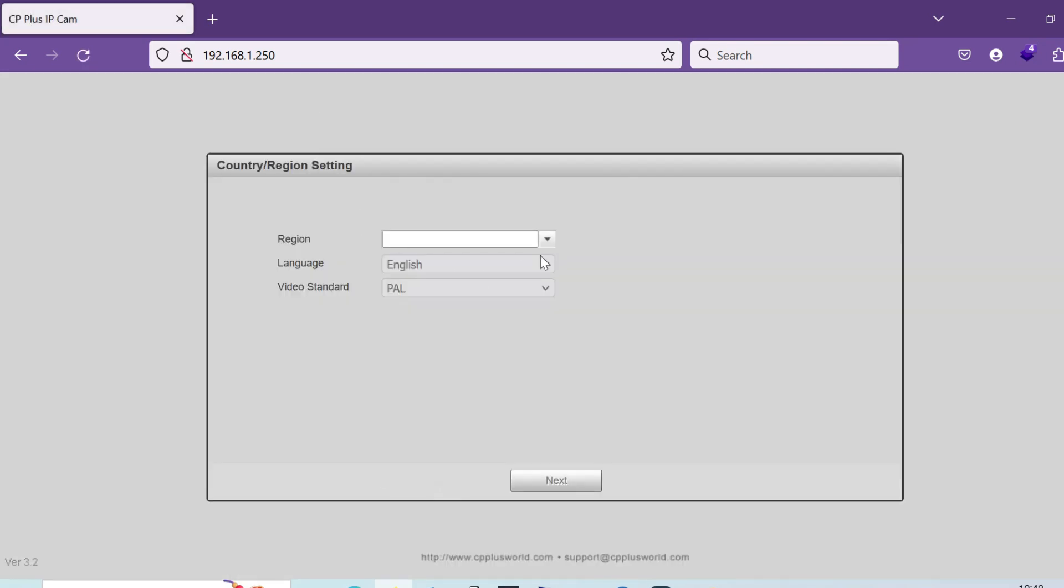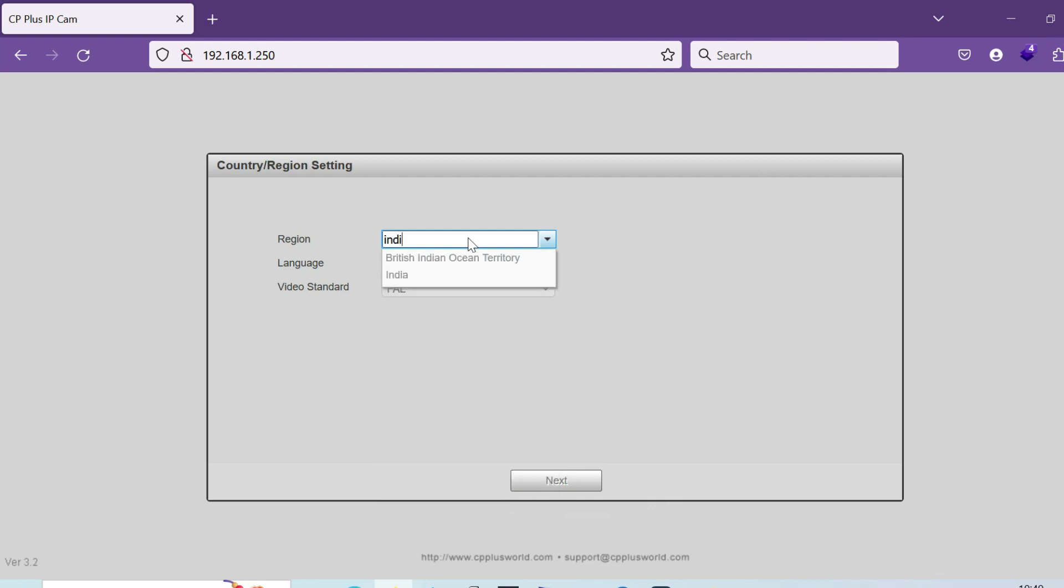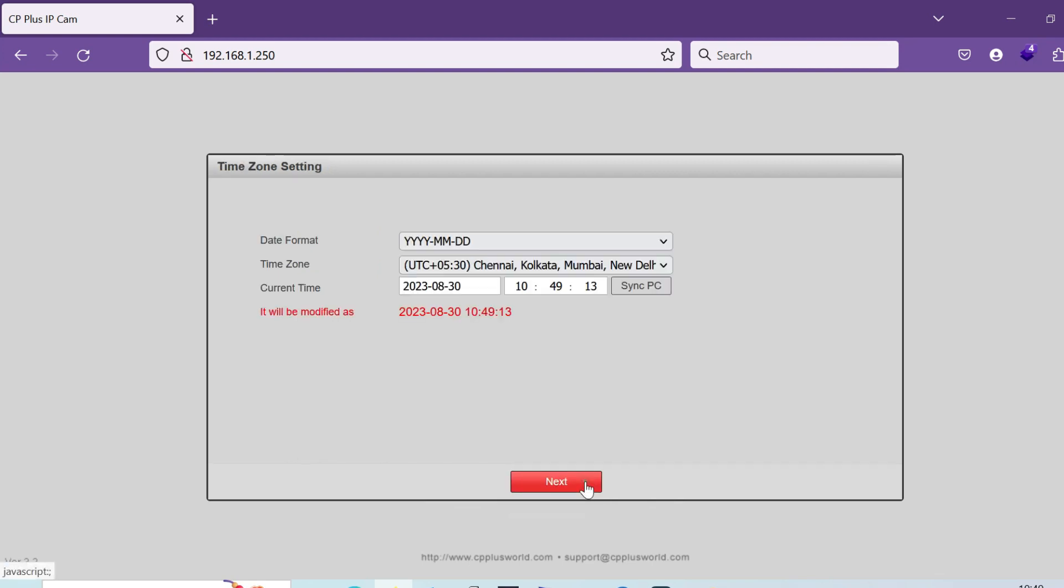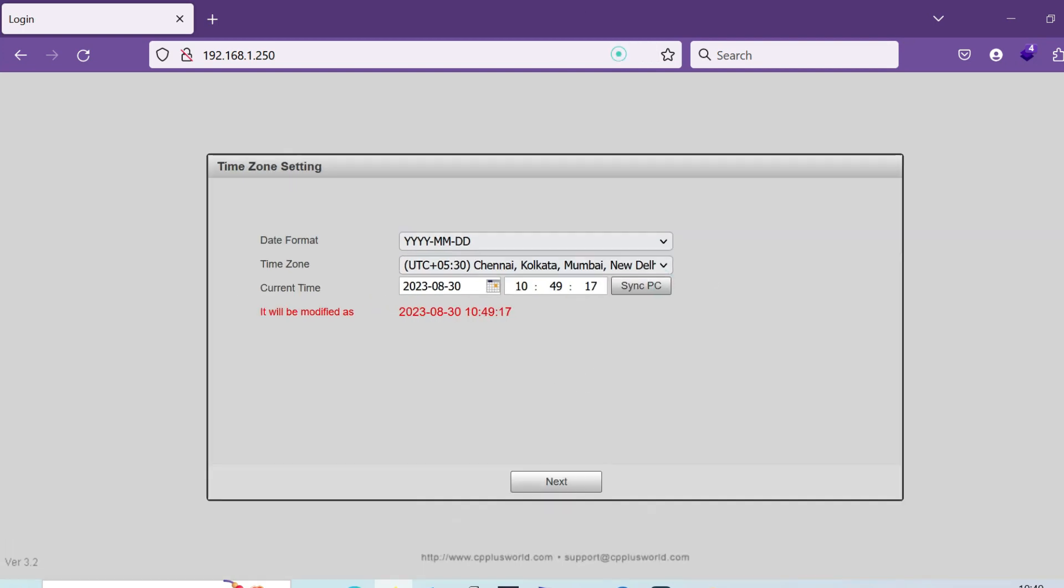You have to go to the default IP address 192.168.1.250. All CP Plus IP cameras will have the same IP, and each camera you have to log in and change the IP and reconfigure. Once you log in, you have to sync your date and time with your current system time, or you can manually add it.